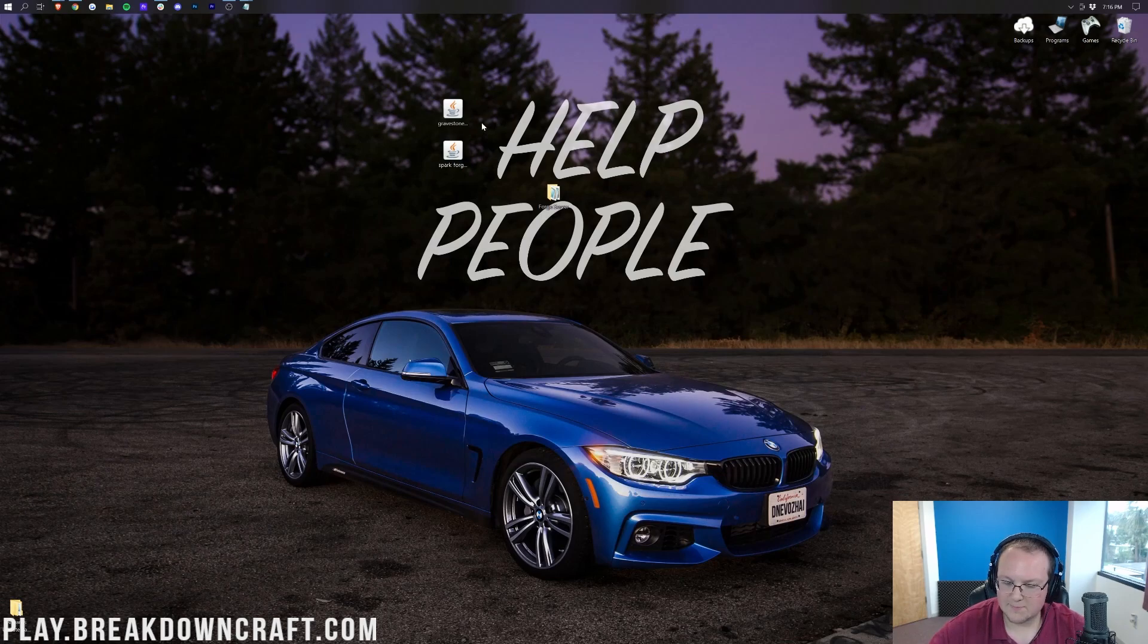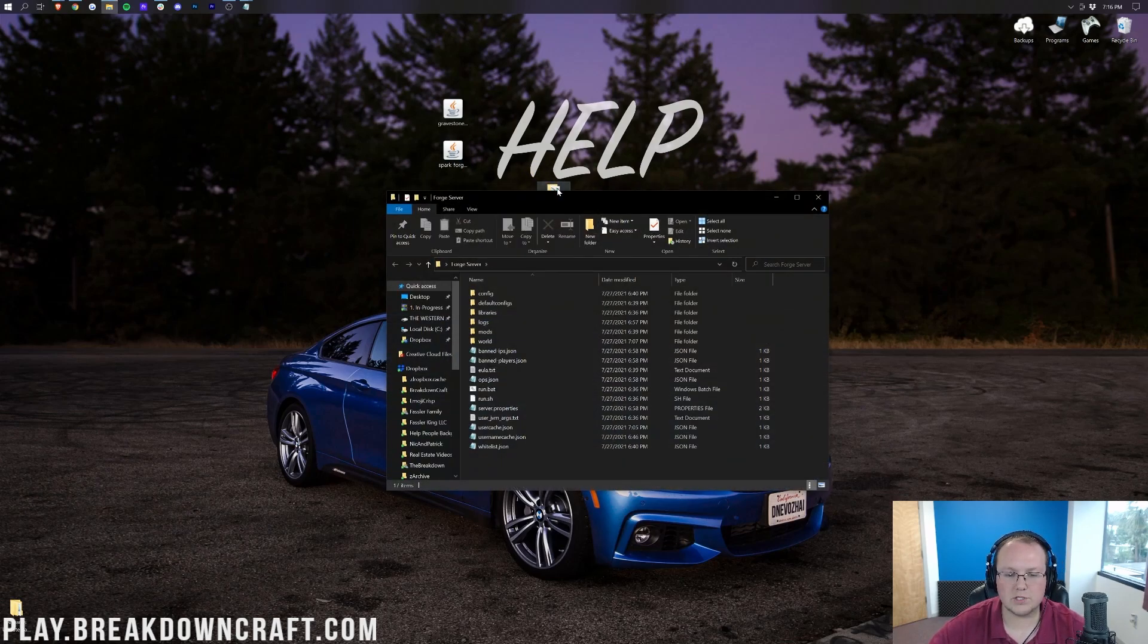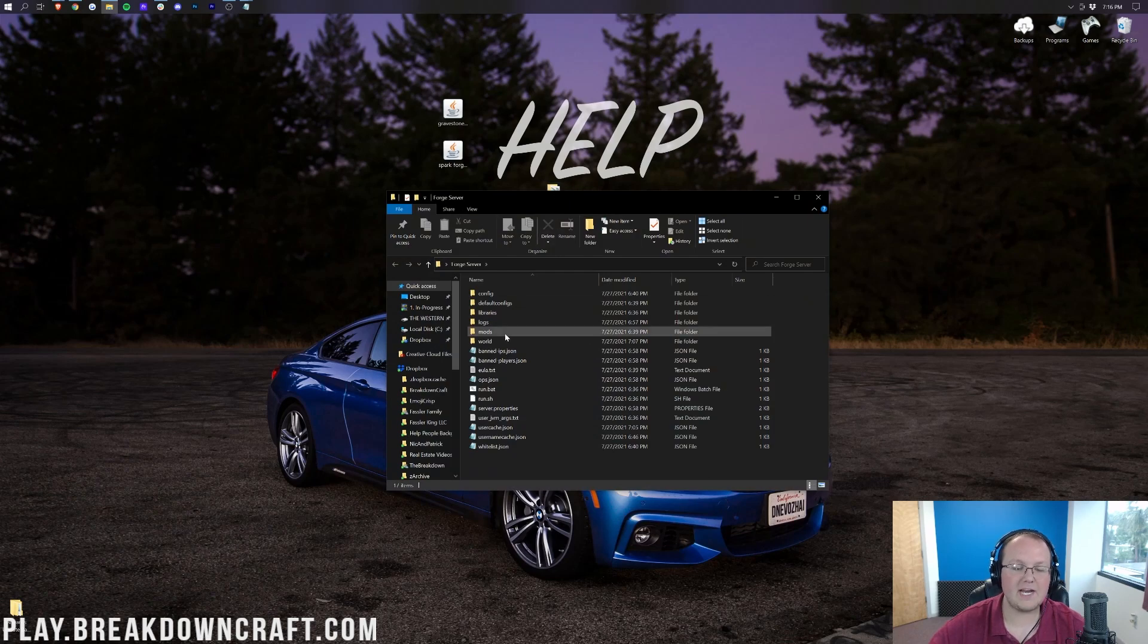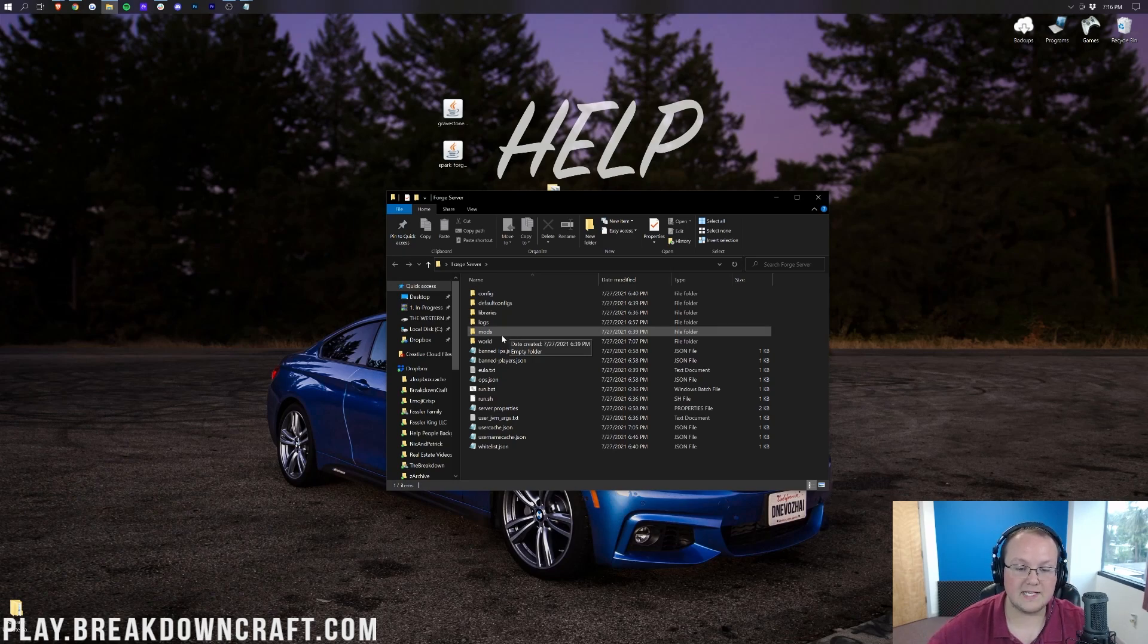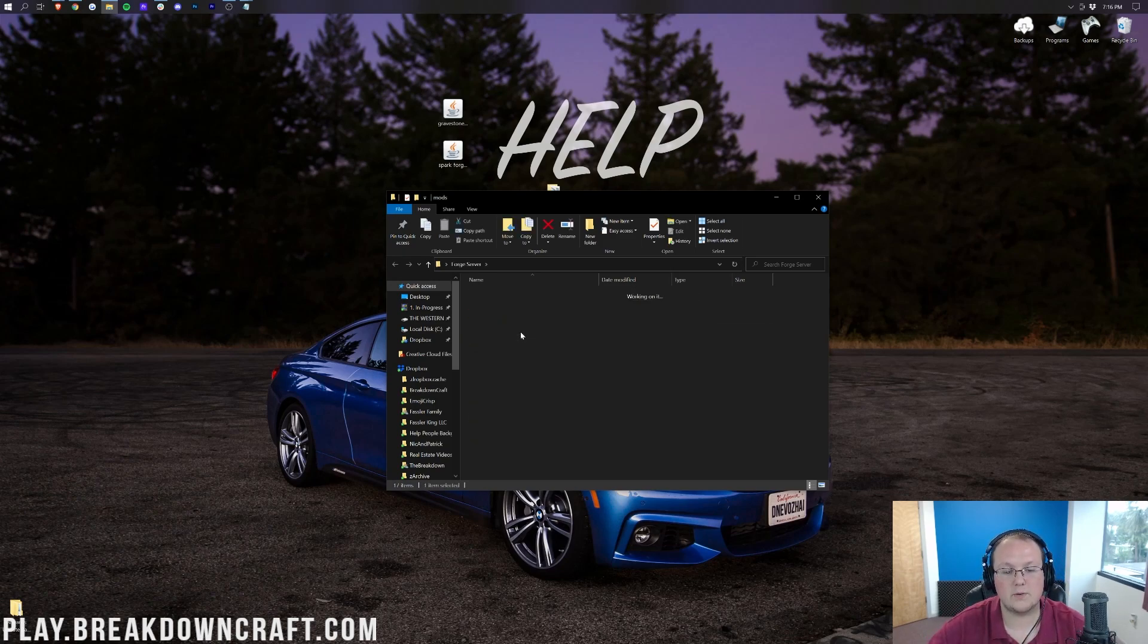Now, how do we install these mods on our server? Well, we have our Forge server right here. Let's go ahead and open up our Forge server file. In here, we should have a mods folder. If you don't have a mods folder, you don't have a Forge server. So you need to get this mods folder for this to work. Go ahead and double-click on mods here.